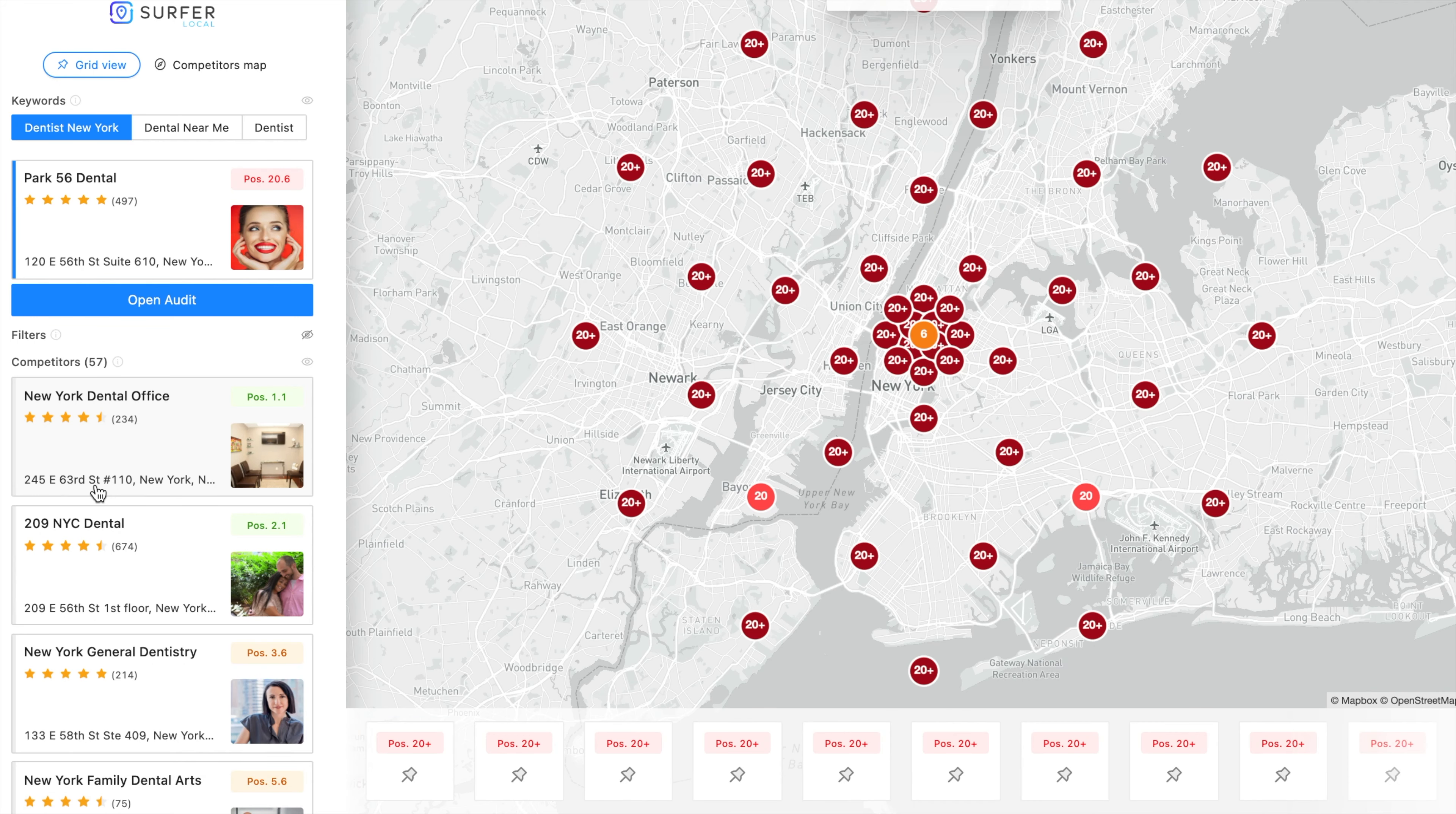Hop on over to Surfer Local, create an audit and optimize your business profile according to the guidelines so customers can notice you.